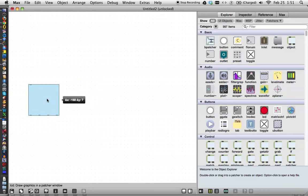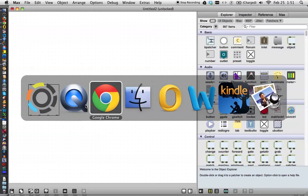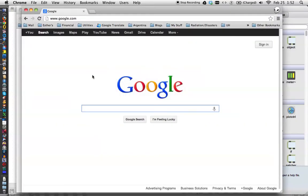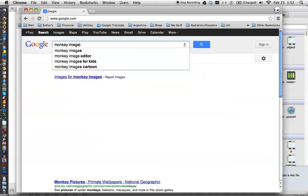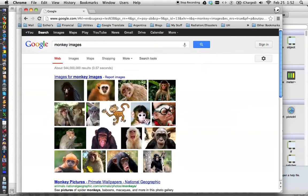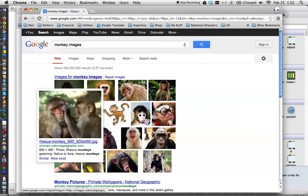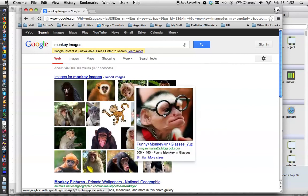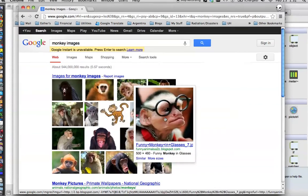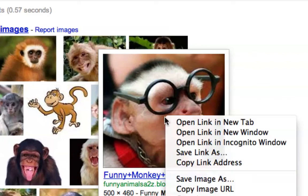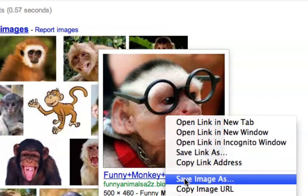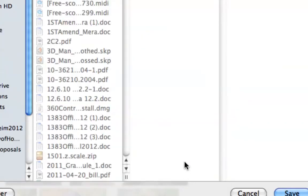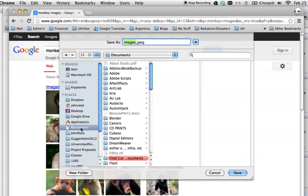Before we get started here, we're going to need an image. You might have one that you want to use for the purposes of this tutorial. I'm just going to zoom over to Google and type in monkey images. Oh, look at those monkey images! There we go, that's it. So we're going to just control click on that, save image as...